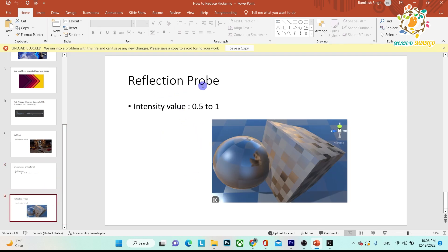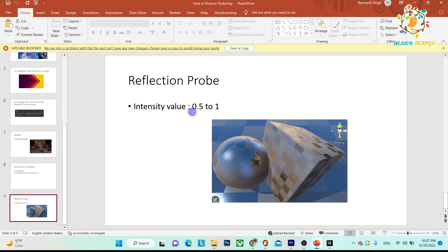Another tip is reflection probes. When you do lighting, you add reflection probe boxes. You should not use too many reflection probes — use only one or two. By default, reflection probe intensity is 1, but if you use a value between 0.5 and 0.8 or 0.7, that will also be helpful to reduce flickering.